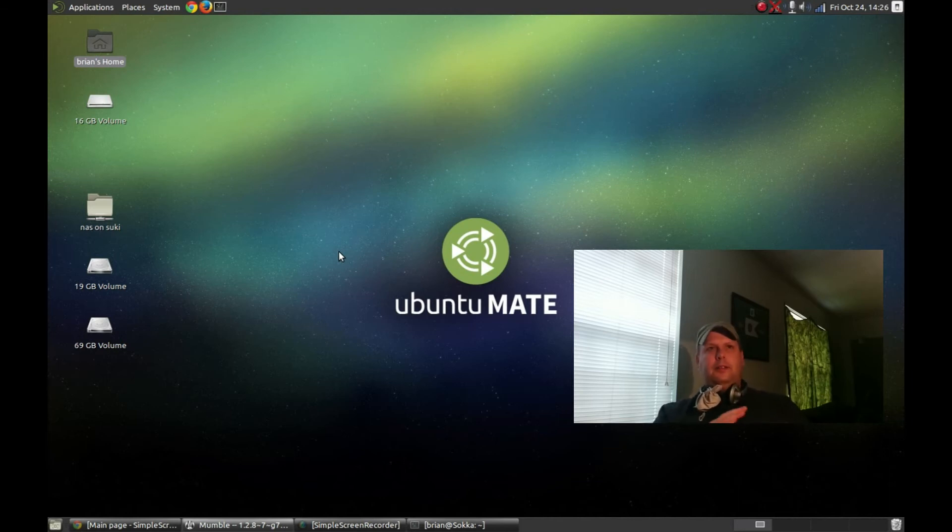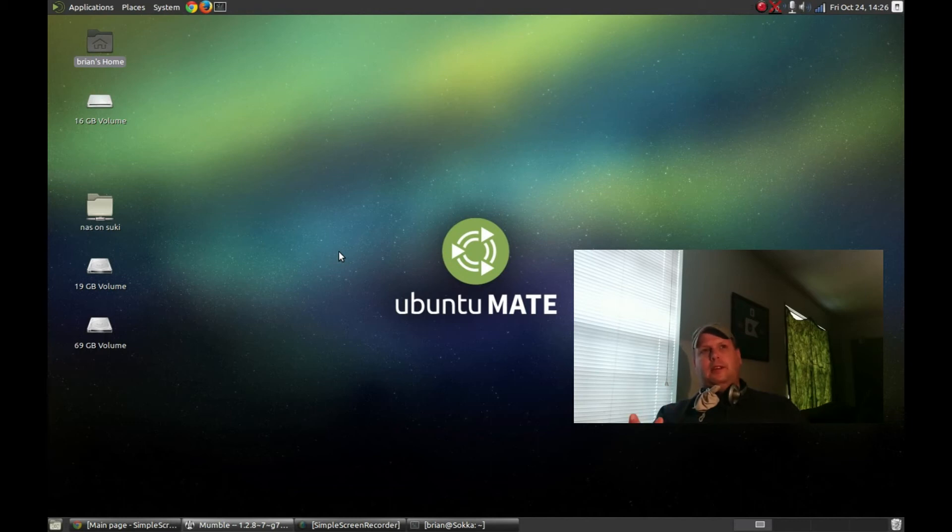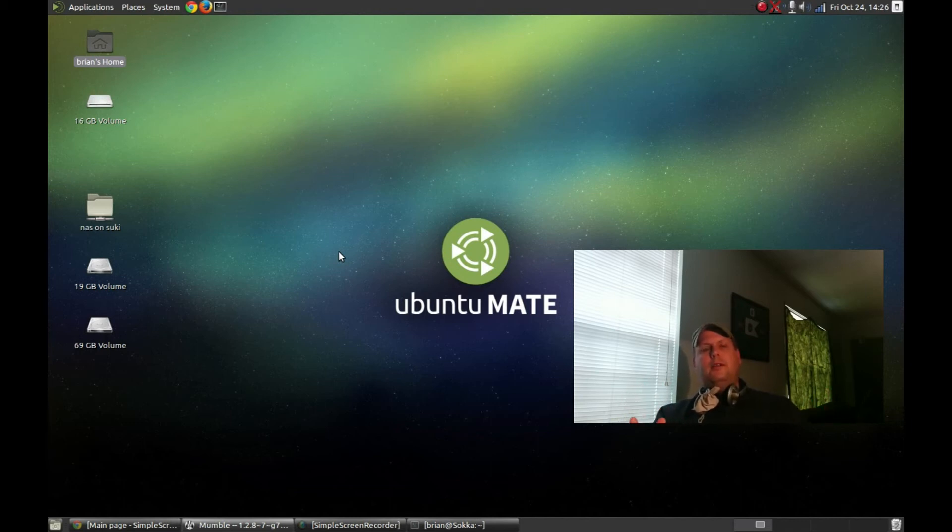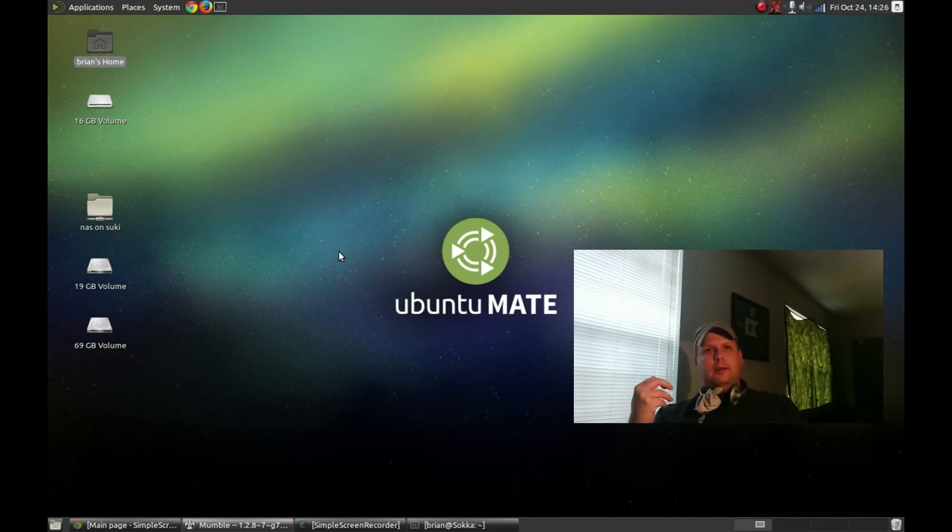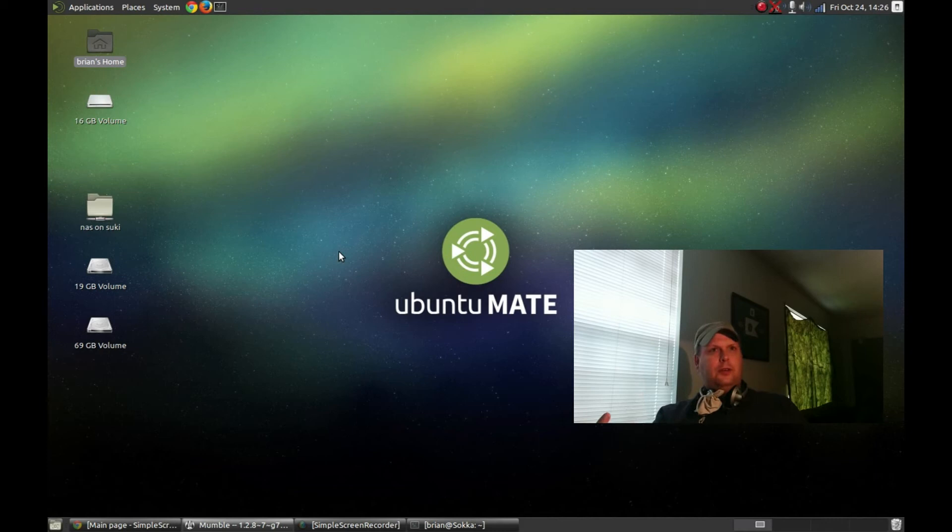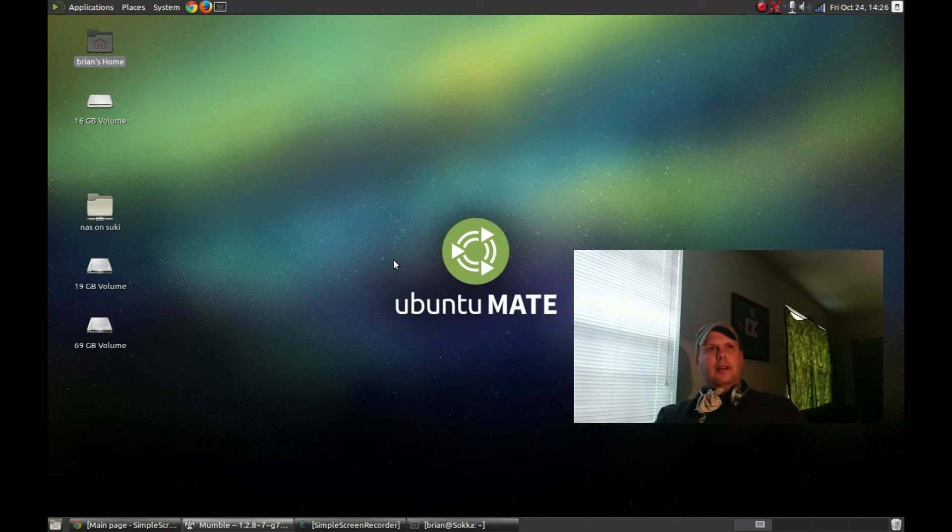it's familiar, it's easy. Anyone who has used Gnome 2.x or maybe you're a Linux Mint Mate Edition user, it's got that good old time look and feel to it.